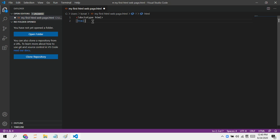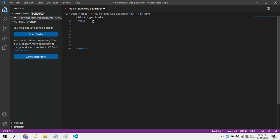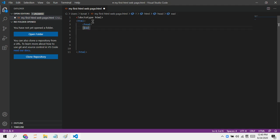In VS Code you can use a shortcut for the HTML5 boilerplate and it'll put in a bunch of other lines for you. The next important tag is called the head tag. The head tag helps put in information about the webpage.